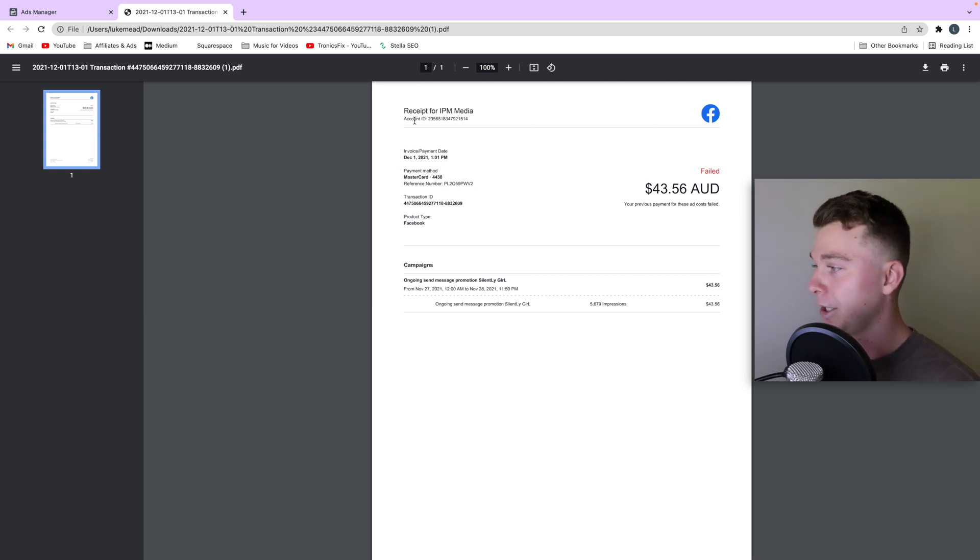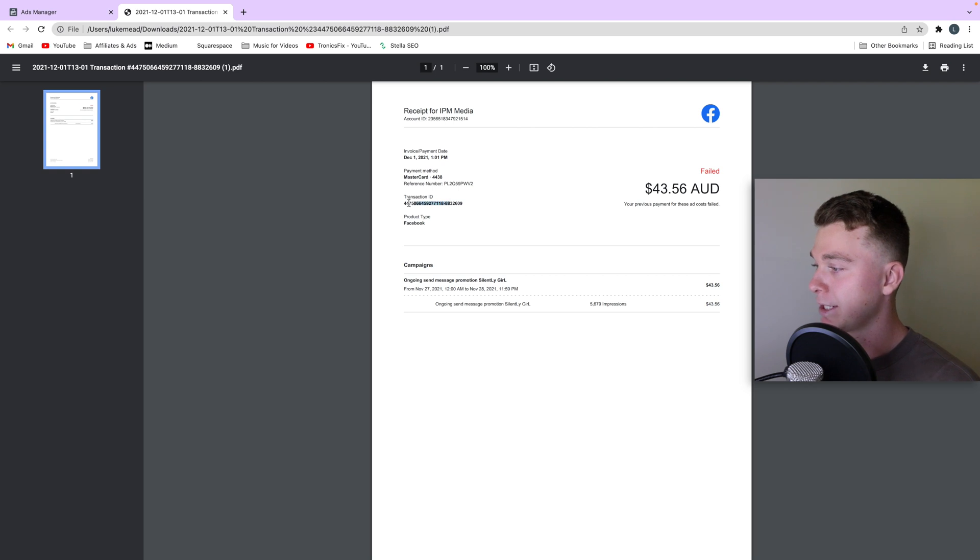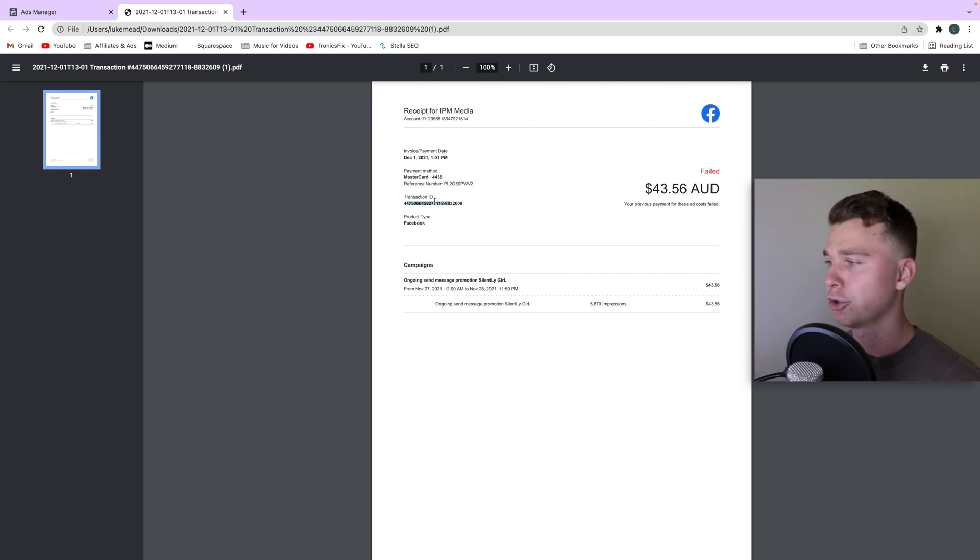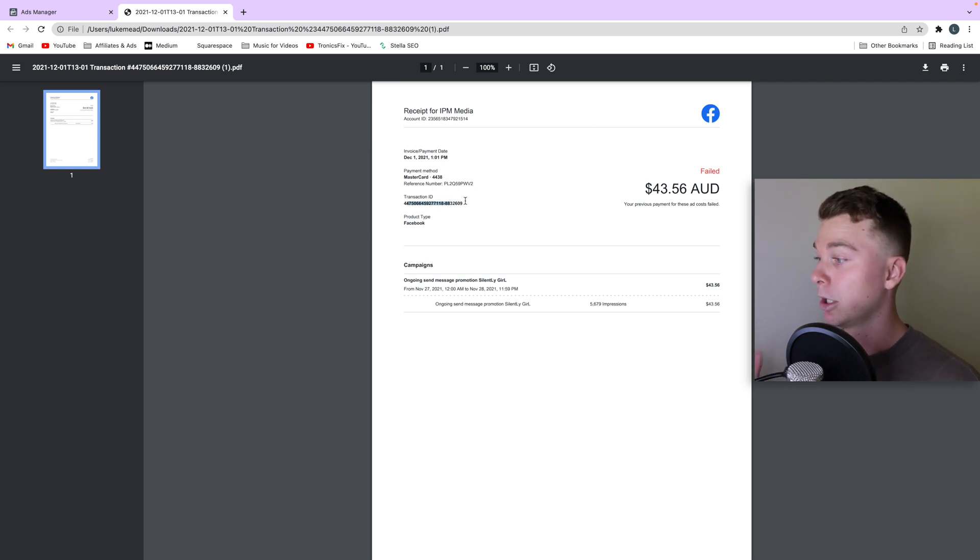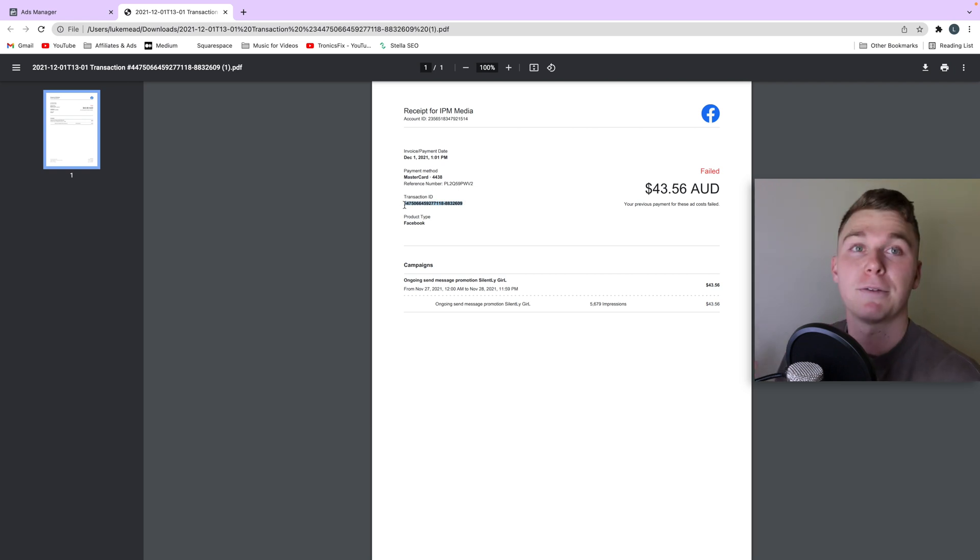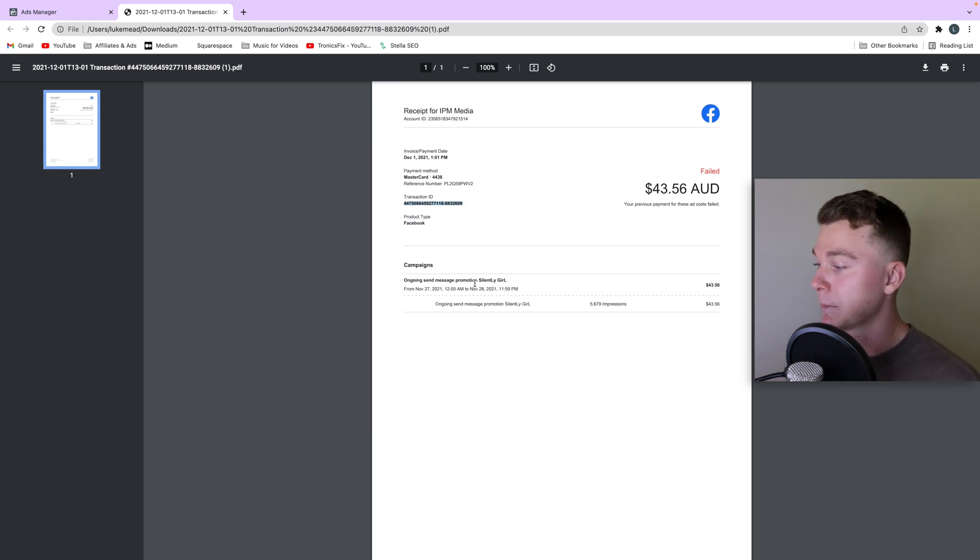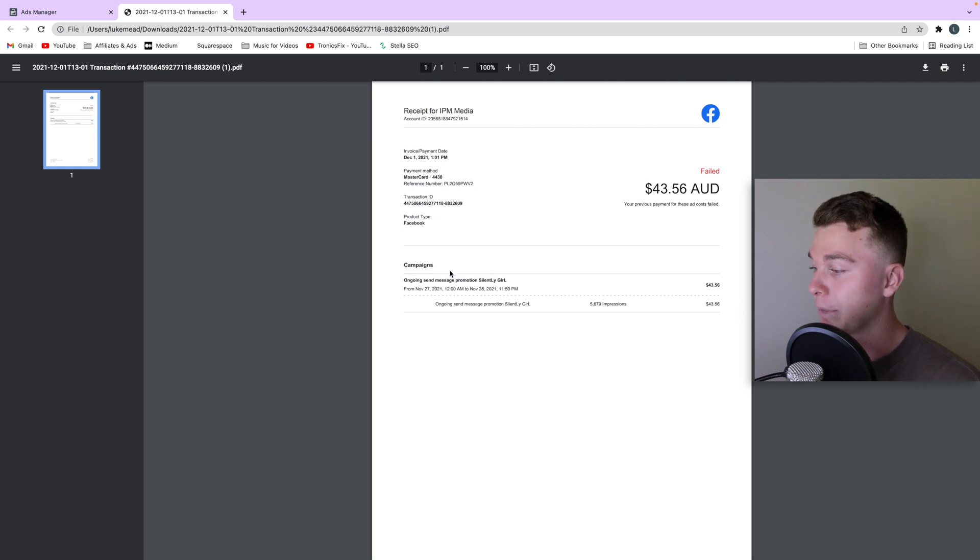You can download it here and there you go. You can see the transaction ID which is really important if you want to talk to Facebook and show them what you've been working on, get a reference for this payment. You can even see a breakdown of where your ad money is being spent which is really helpful.